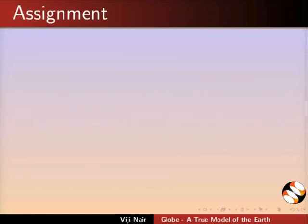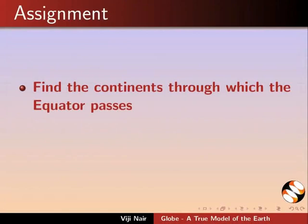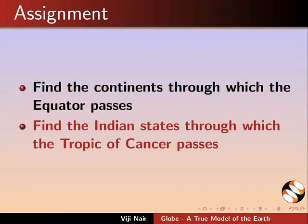An assignment for you: Find the continents through which the equator passes and find the Indian state through which the tropic of cancer passes.